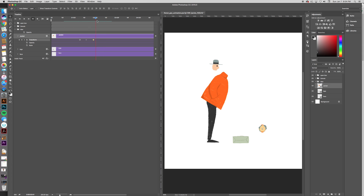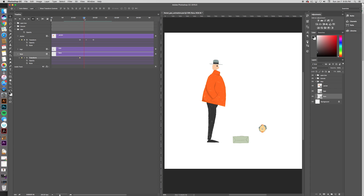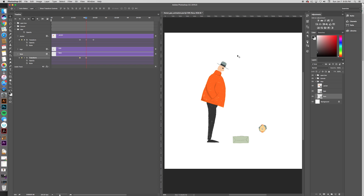Now what we need is to make the head go with the body. So we're going to open up Face. It's already a smart object, so we can see Transform. We want the face to be there, so we'll hit one keyframe there. And then we're going to go to the middle keyframe where the jacket is, and we're going to press Control+T. We're just going to guess where the head would be with the body — maybe something like that would be good.